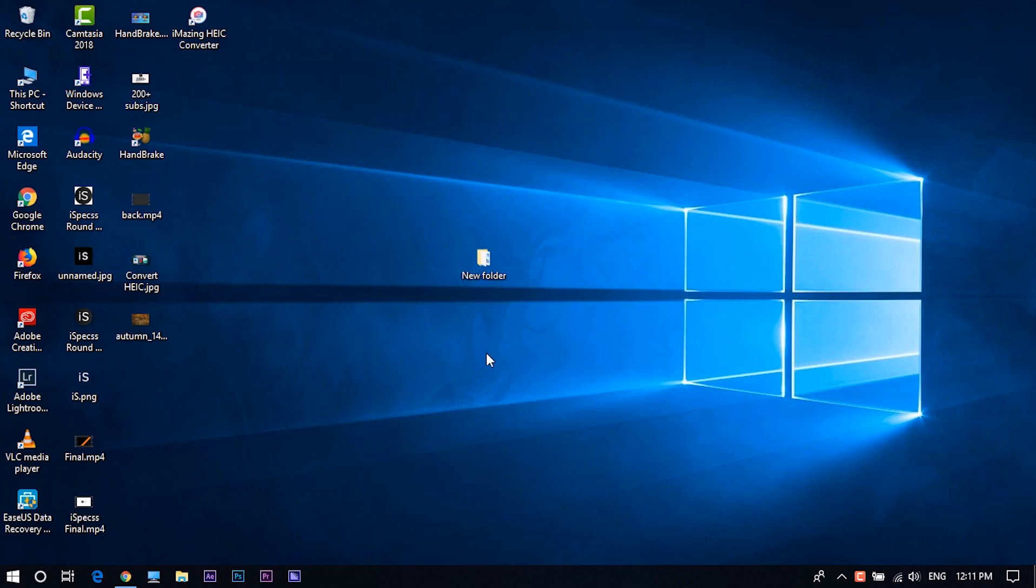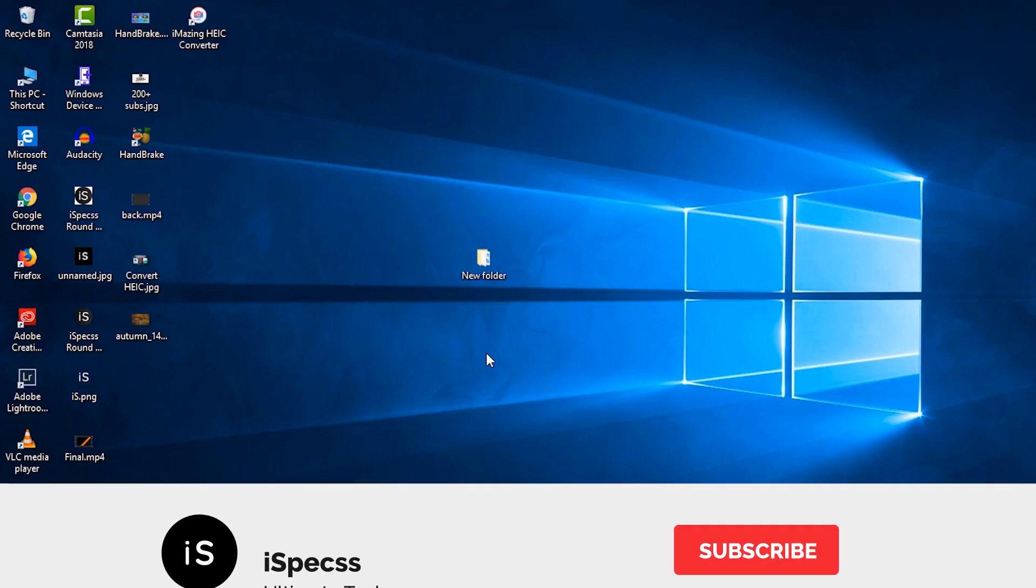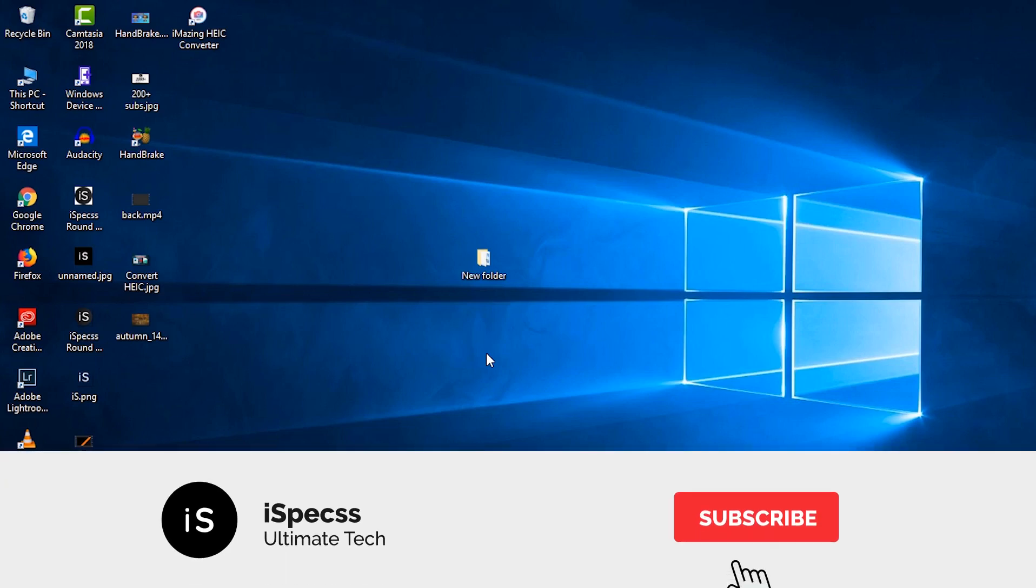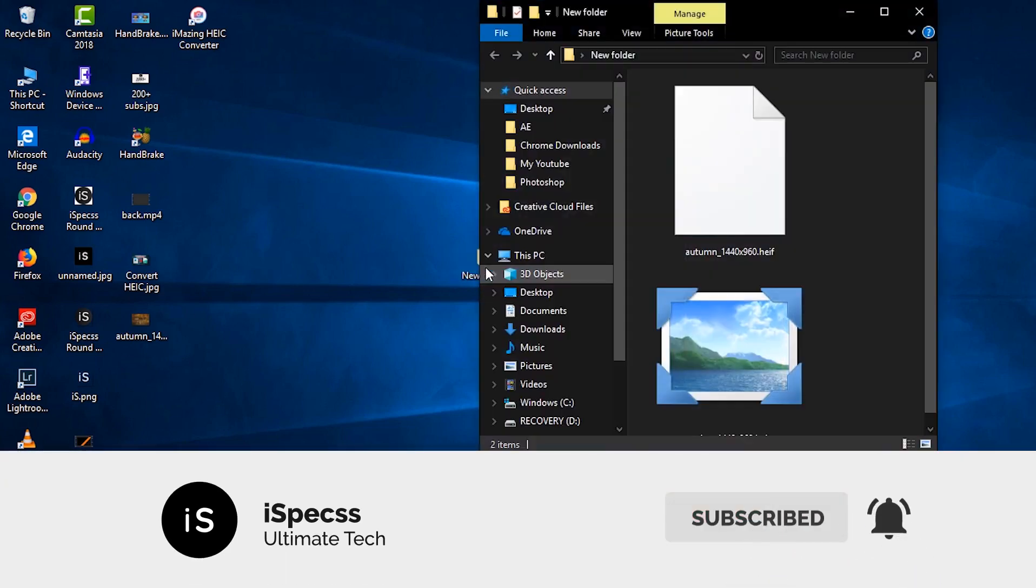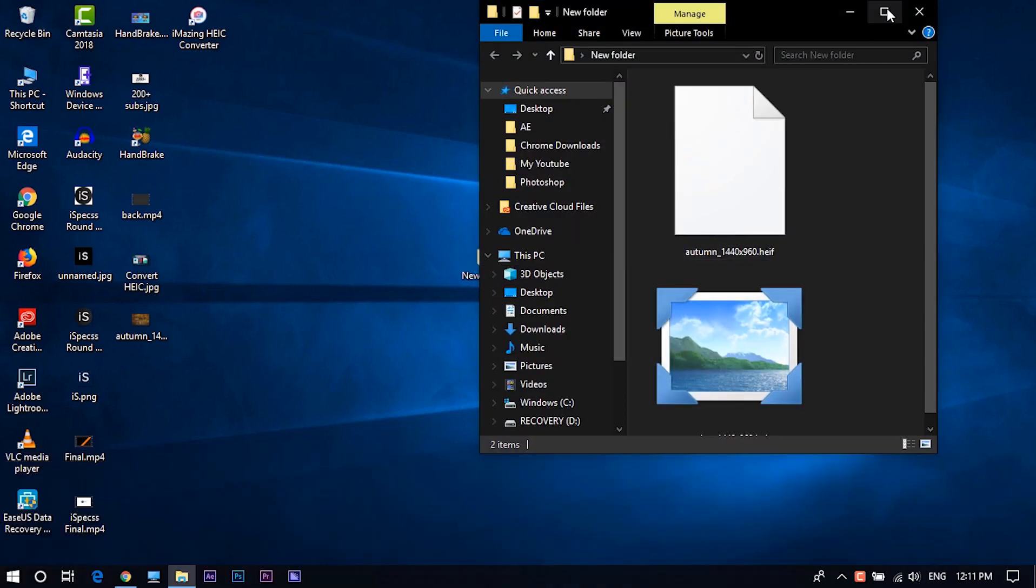Hello guys, welcome to iSpecs and in this video I am going to show you how to convert HEIC or HEIF to JPEG or PNG format. Before this video begins, please subscribe to iSpecs for informative tech videos.